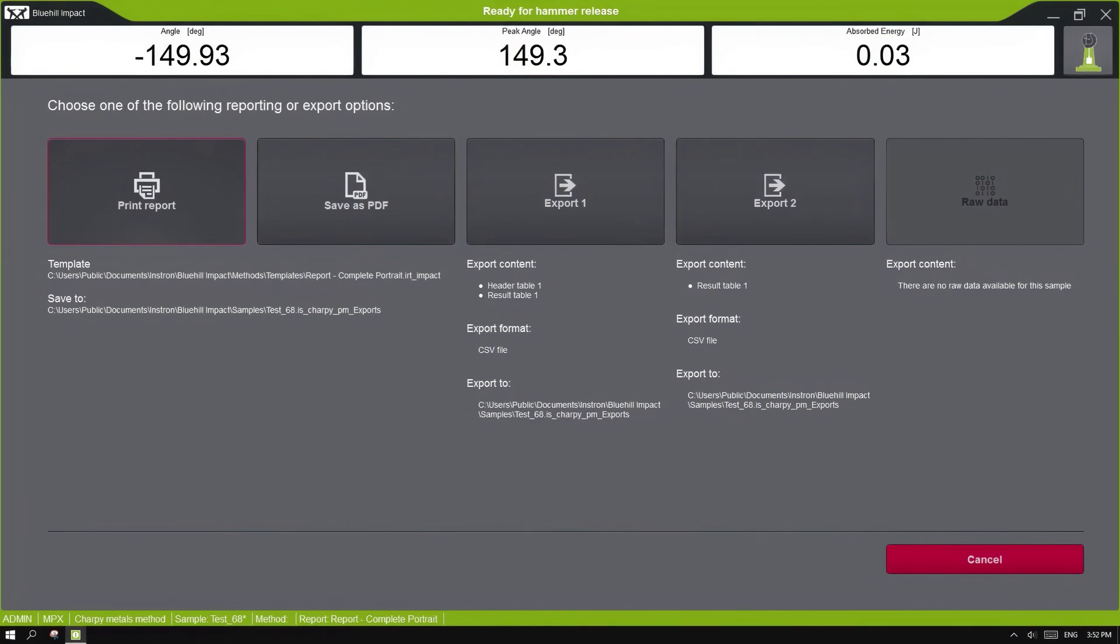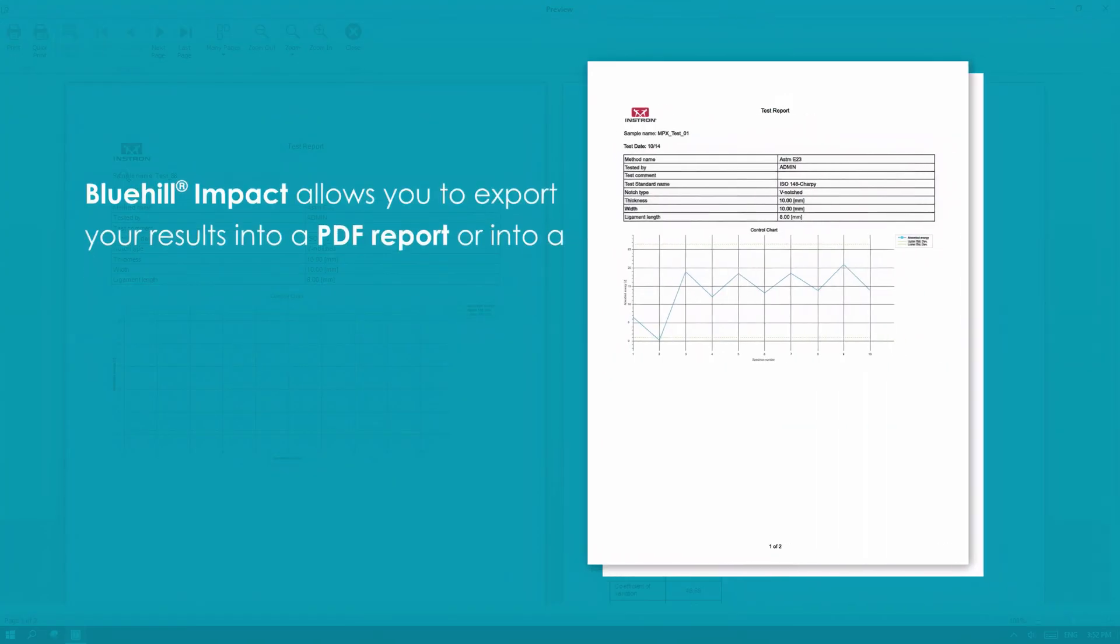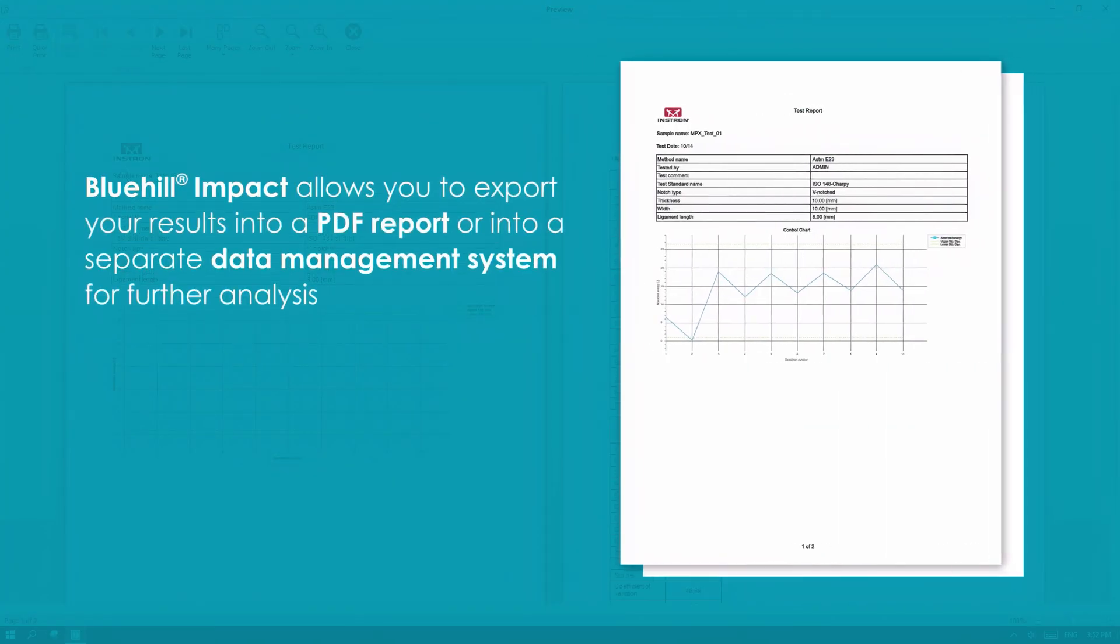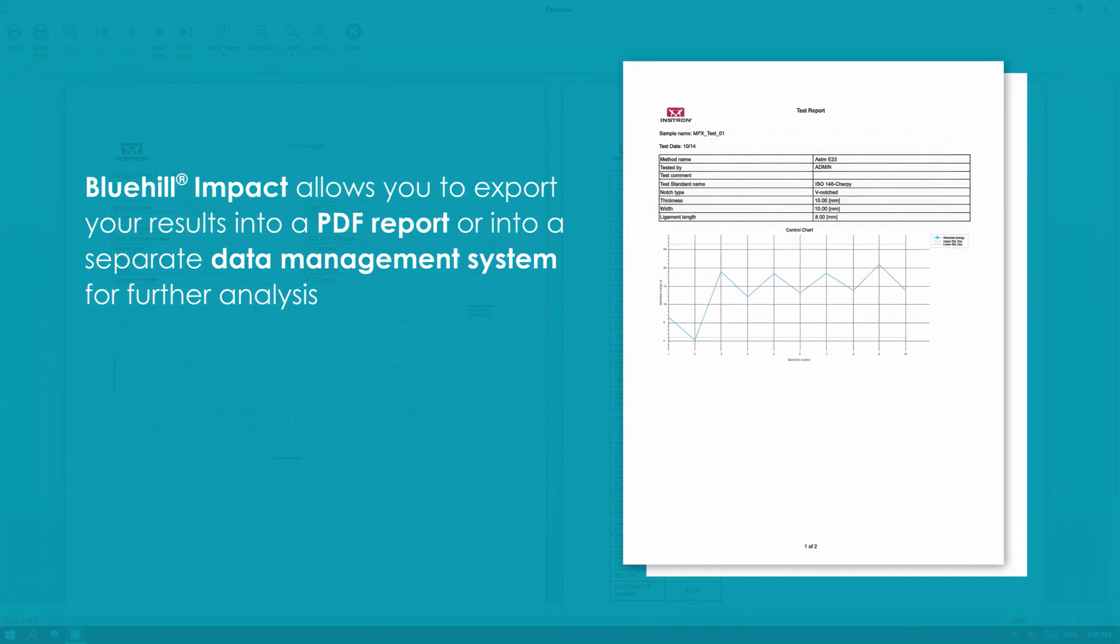After completing your testing, Bluehill Impact allows you to export your results into a PDF report or into a separate data management system for further analysis.